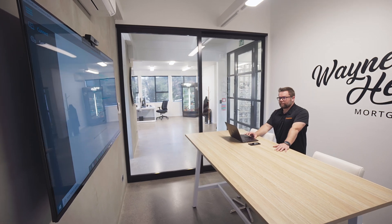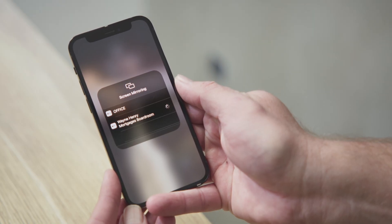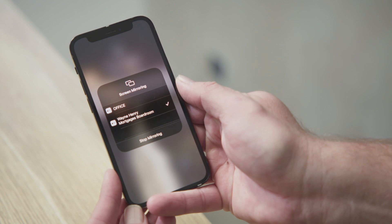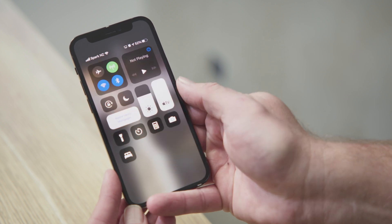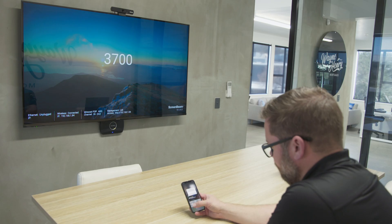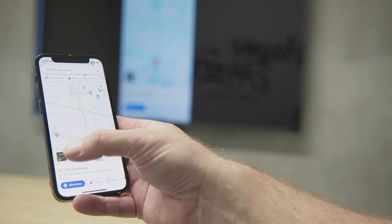With ScreenBeam, you just walk into a room, select ScreenBeam from your native casting, press the room name — whatever boardroom or whatever name you've set it up as — and it'll bring up a four-digit code and then you can cast to the screen.